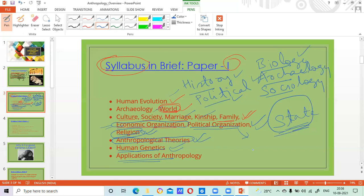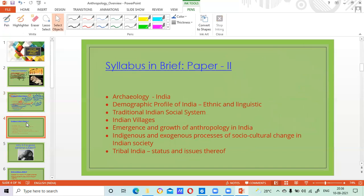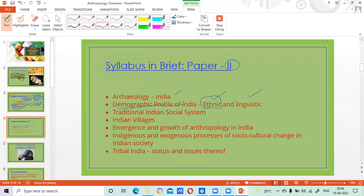In paper two, there is archaeology from the Indian point of view, and after that you have the demographic profile of India. India is such a diverse country — what are the different ethnic and linguistic elements, what are the different races that form the Indian subcontinent, what are the different languages spoken in different corners of the country?